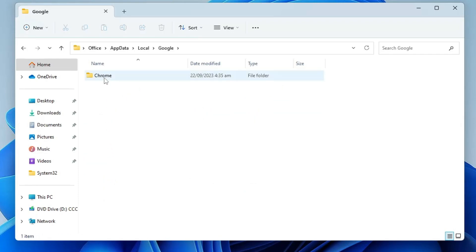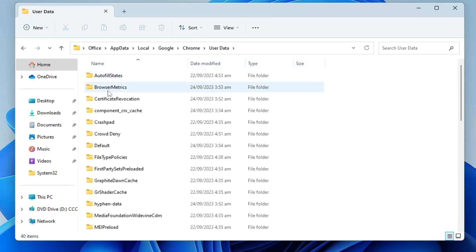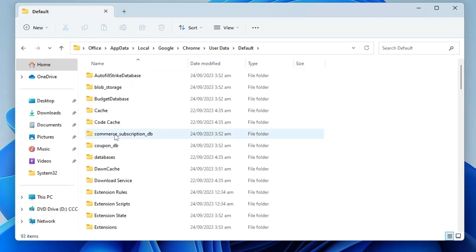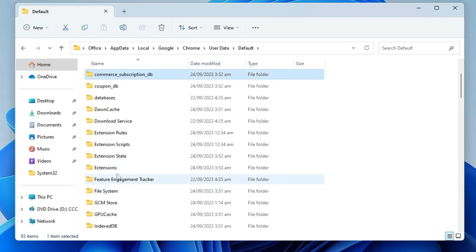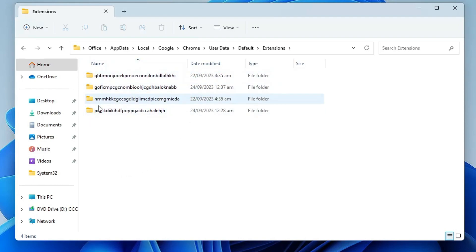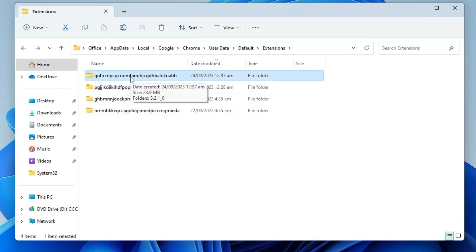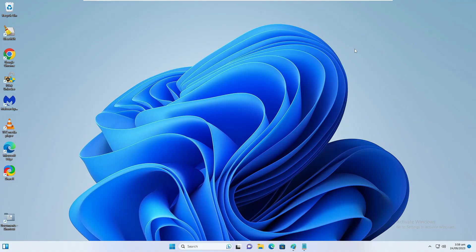Double-click on Chrome, then User Data, then Default, and look for the Extensions folder — double-click on it. This displays folders for all extensions installed on your browser. Click Date Modified and delete any suspicious extension folder. I recommend deleting everything from this folder, which removes all extensions from your browser — you can always reinstall the ones you need afterward. So delete all extension folders shown here.